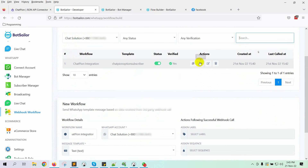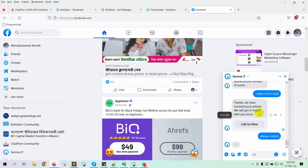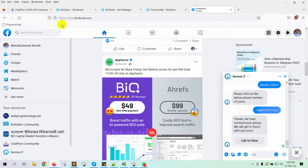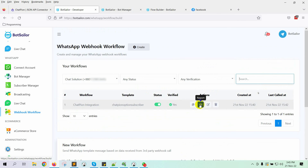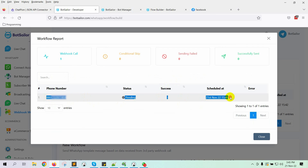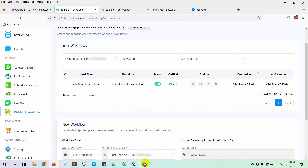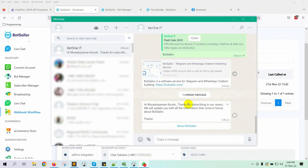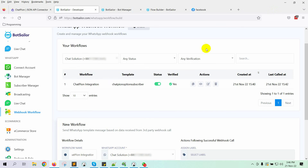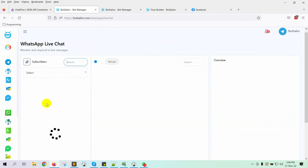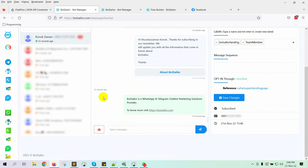Now let's test by providing a phone number on Facebook Messenger. Let's check the report on Bot Sailor — yes, it's in pending status and it must send the message within a few seconds. Please wait a moment and check back. Yes, the message has just been received on WhatsApp. If we go to Bot Sailor's live chat, we can see that the message is sent from Bot Sailor's WhatsApp bot account. This is how you can integrate ChatPion with Bot Sailor to send WhatsApp messages to your Facebook Messenger subscribers. That's all for today.